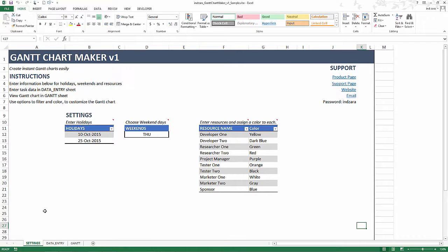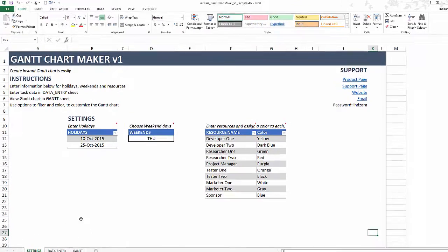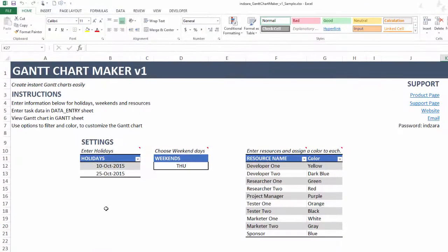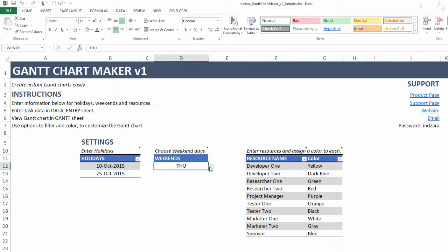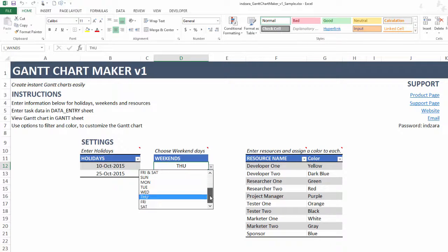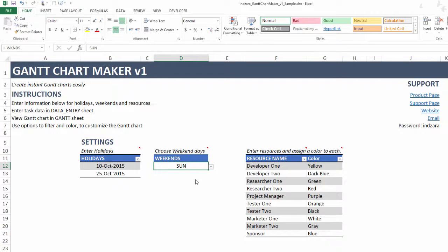The instructions are very simple. You would enter the information in the settings, then go to the data entry and enter the task information, and then the Gantt chart would be ready. To begin with in the settings, we want to enter any holidays that you want to exclude and not count as working days. You can enter the list of holidays and choose the weekend dates from this list of options. These days will not be counted as working days when the template is calculating the end date of a task.